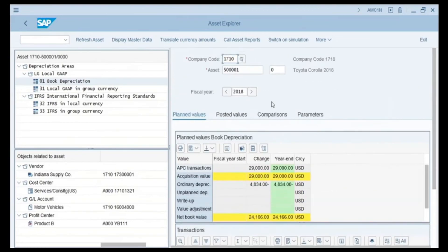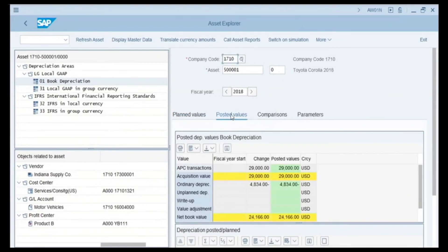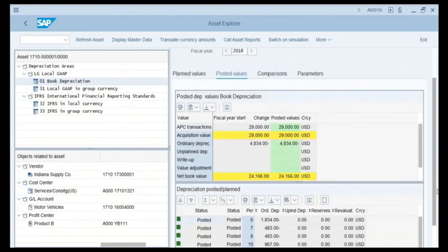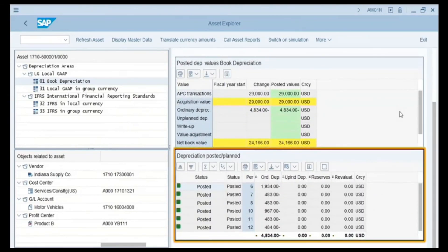We click on the Posted Values tab, which shows the actual posted values of the asset. In our example, the posted values match the planned values, confirming that depreciation is on schedule. The APC and acquisition value are 29,000, and ordinary depreciation is 4,834, giving a net book value of 24,166 US dollar. Scrolling down to the Depreciation Posted/Planned area, each line item shows the posting period and the depreciation value during that period. At the bottom we can see the total ordinary depreciation of 4,834 US dollar.